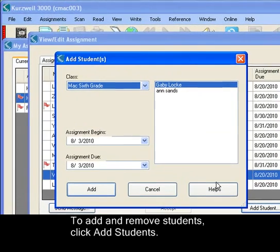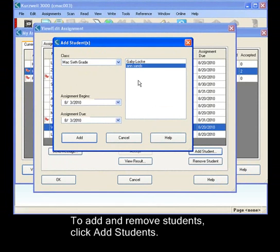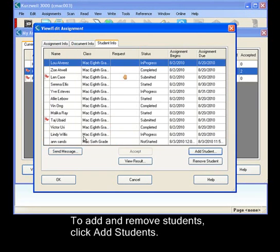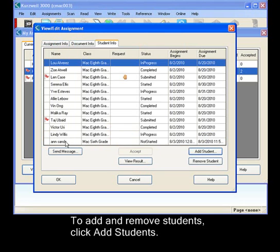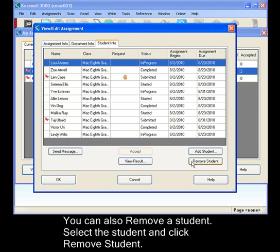Here's your add student dialog. We can add Ann. And there she is. You can also remove students. So select the student and remove them.